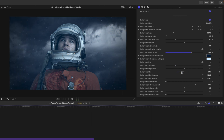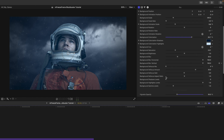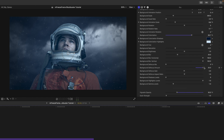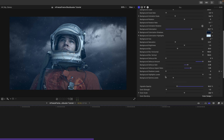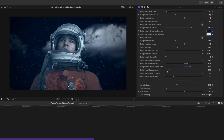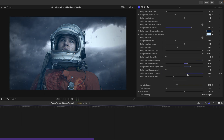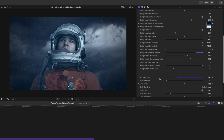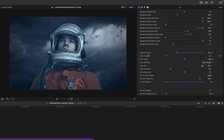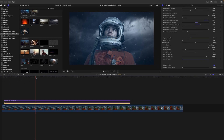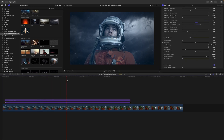Continuing down in the background settings: brightness, blur, and defocus — I really like defocus so I'll use a bit more than the default. We also have shadow levels and highlight levels, and beneath those we have vignette options, grain, film dirt, etc., because this is being animated behind.